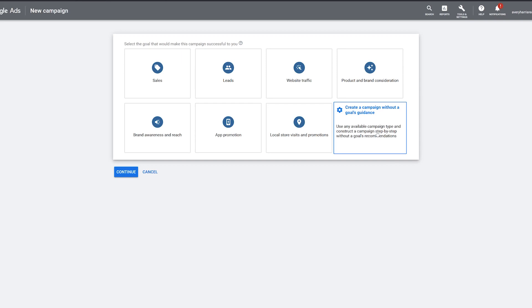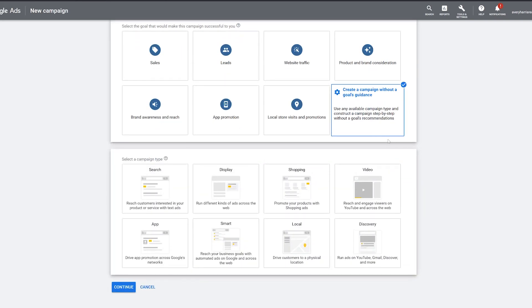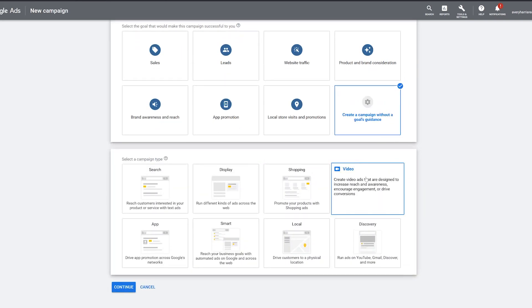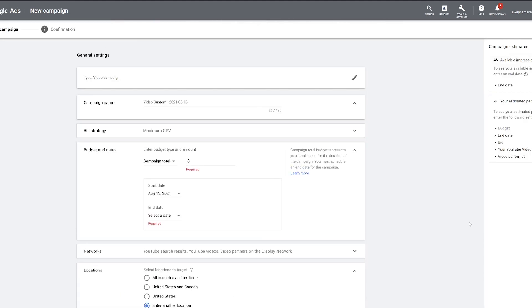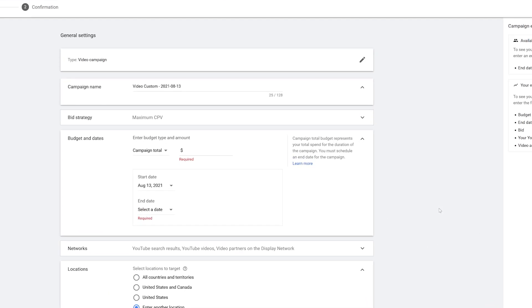From here, we're going to go to Create a Campaign Without a Goal's Guidance, then we're going to go to a Video campaign, stay on Custom Video Campaign, and go to Continue. Right now we are starting up our video campaign.